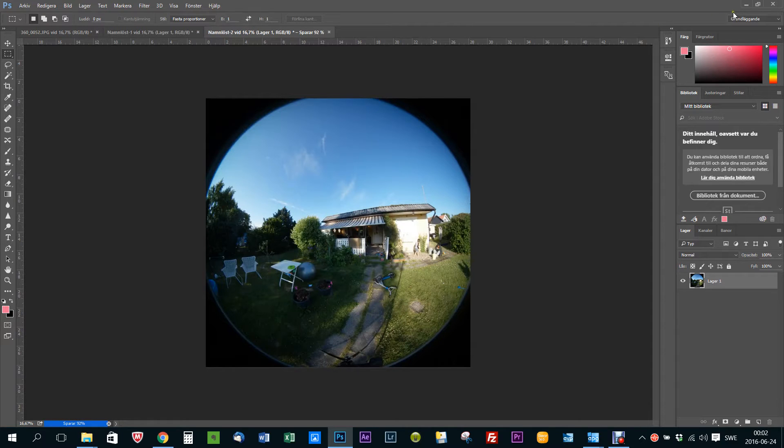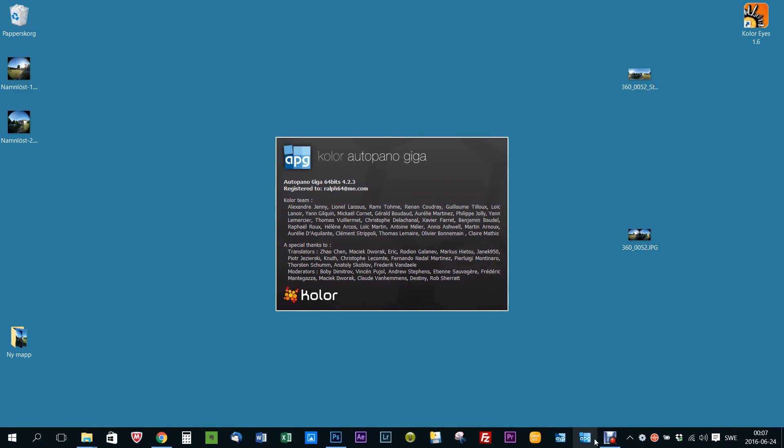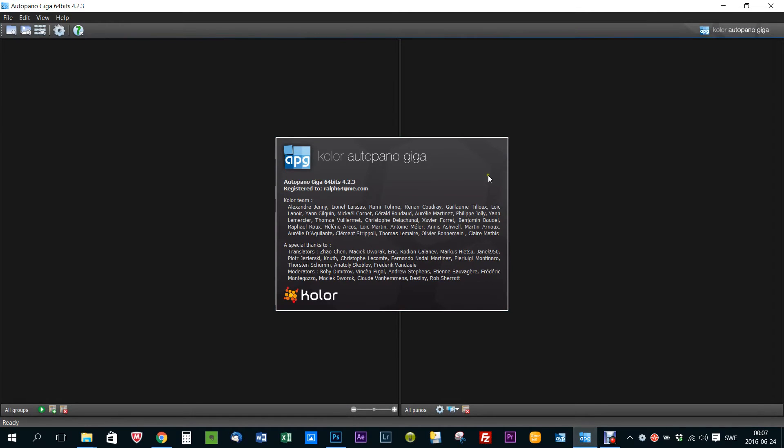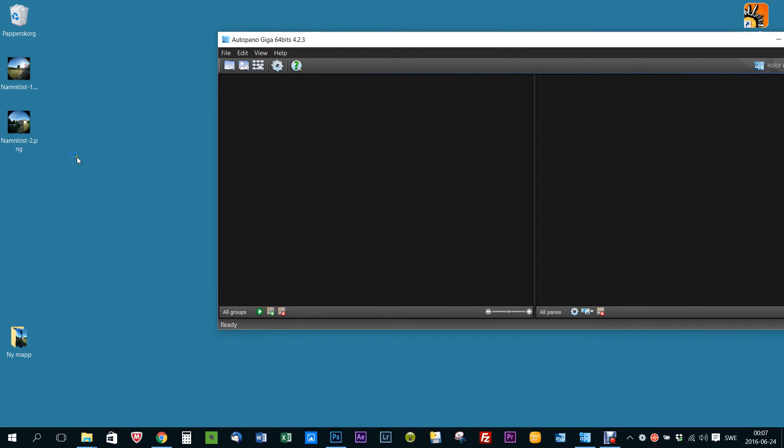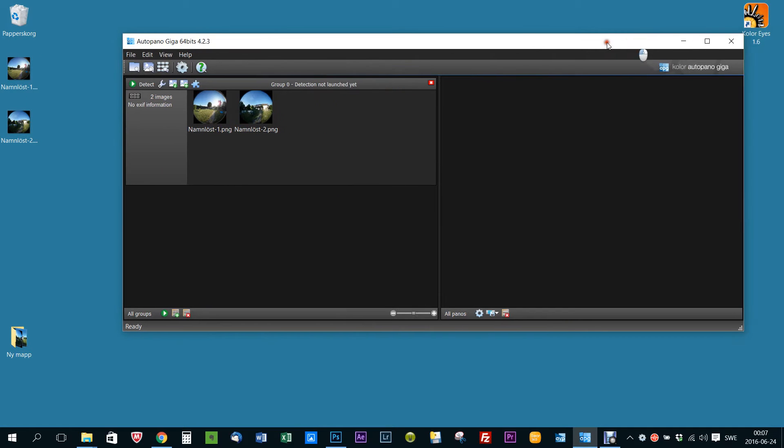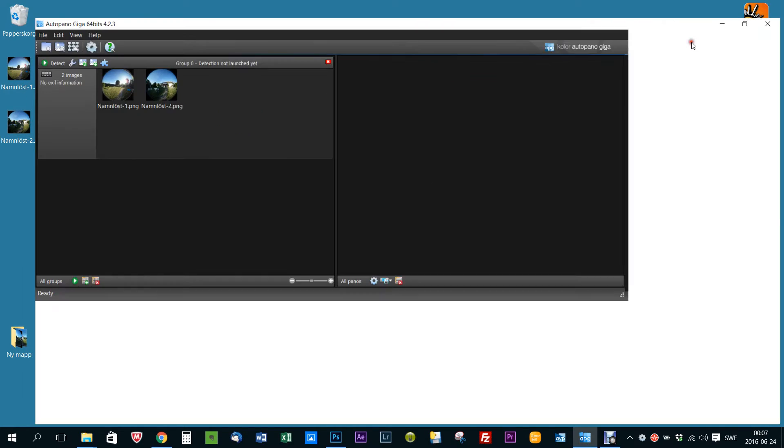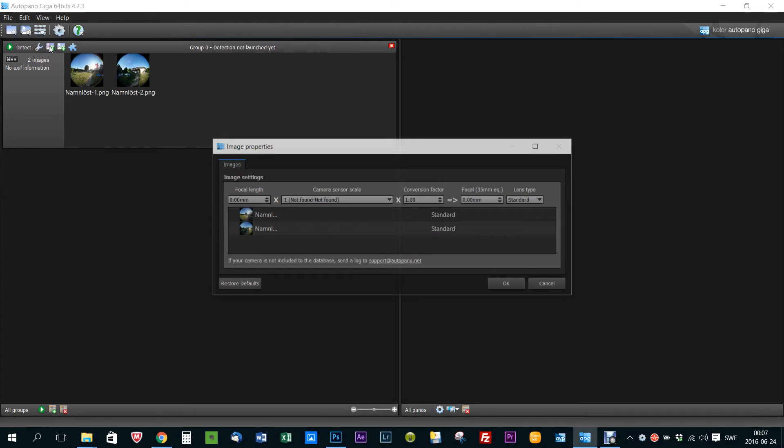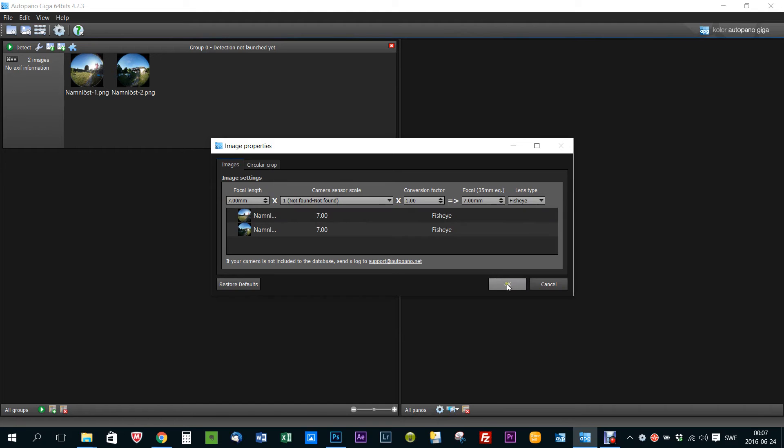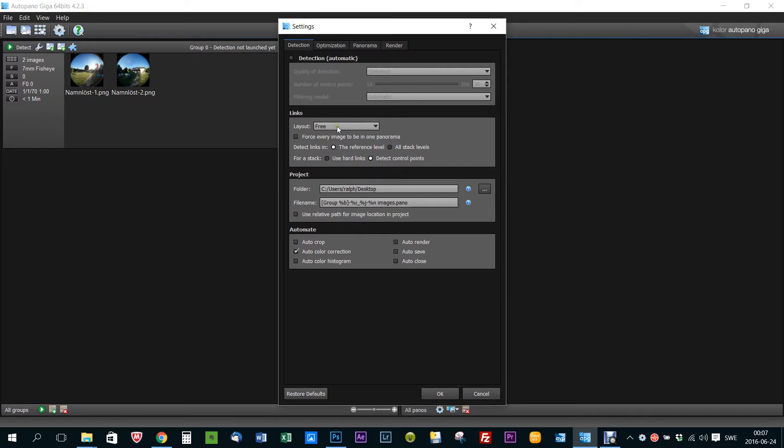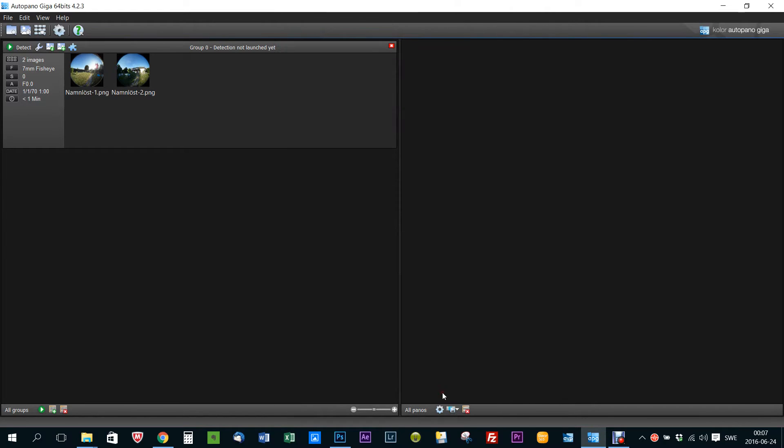And now we're finished with Photoshop. Okay, so now when Photoshop has exported those files, open up Autopano Giga, drag those files in here. And now you see here is no information here. So first of all I go in and change the focal length to 7mm and the lens type to fisheye. Okay, then I go into the group setting here.